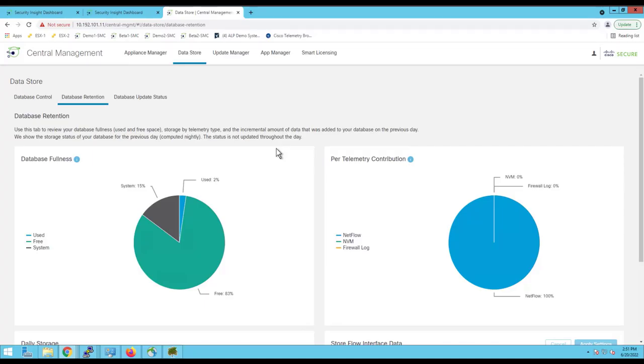Now let's jump to the console of SMC and see how we can expand the single node data store to multiple data nodes.